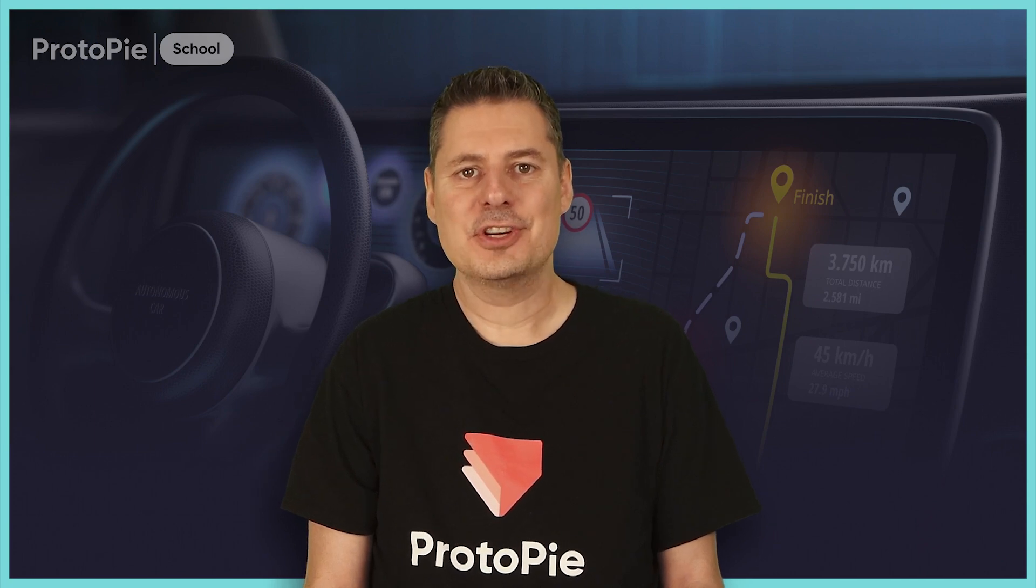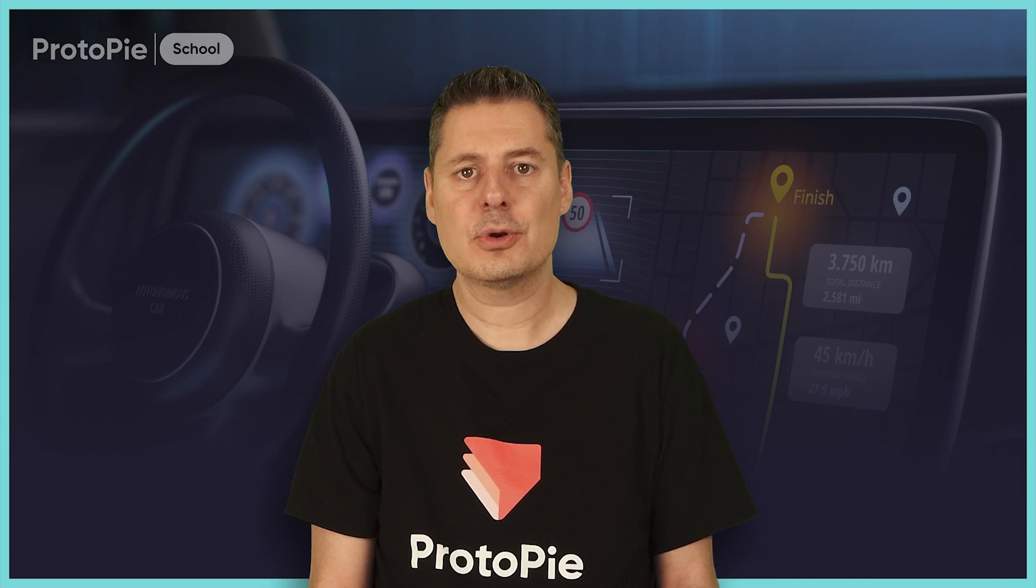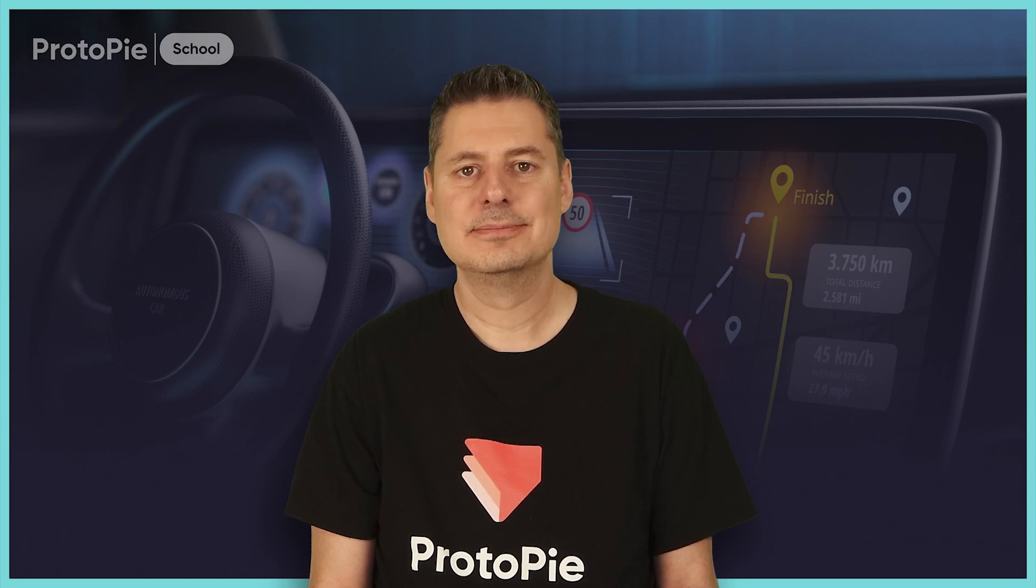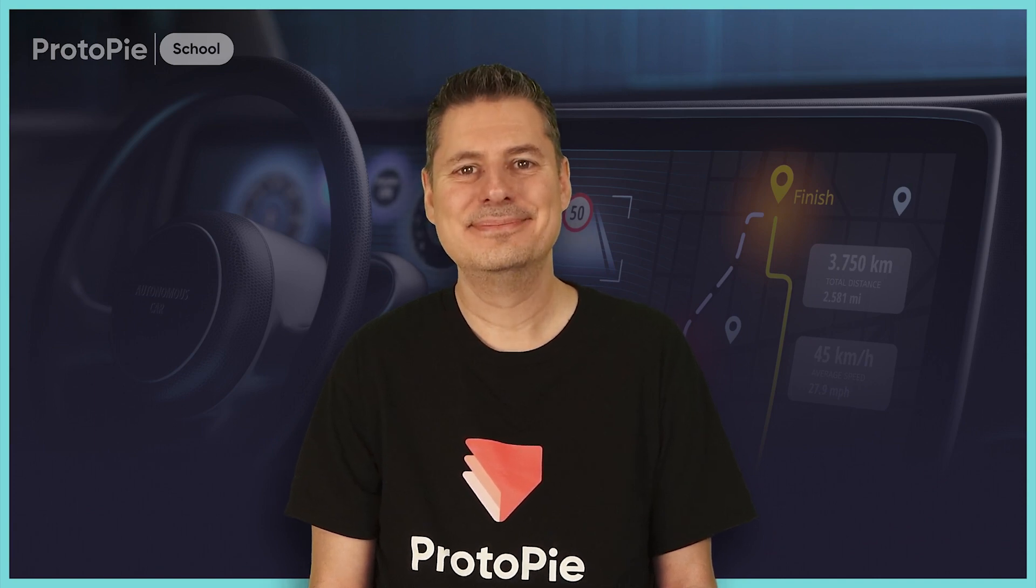Thank you for joining me on this journey. I hope you've enjoyed this course and I hope it will change how you approach your prototyping in the future. Until next time, happy prototyping.